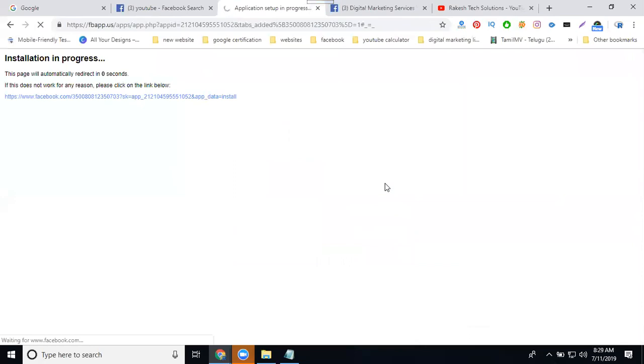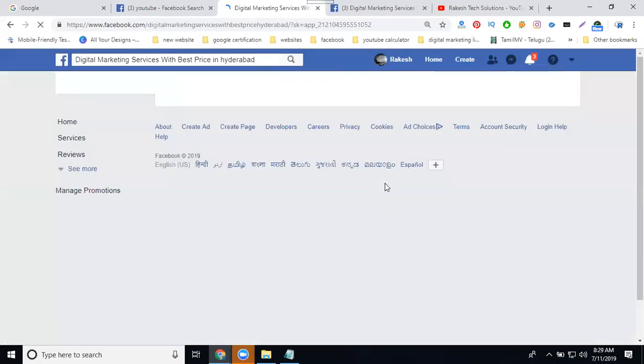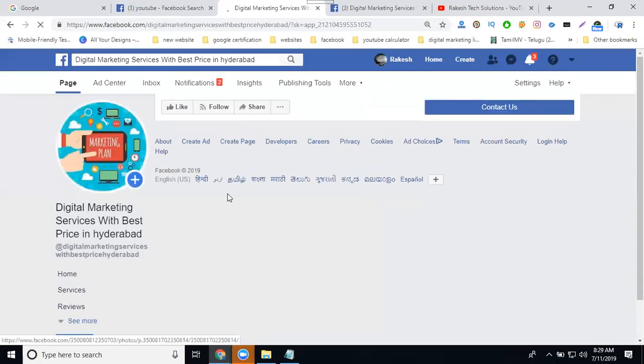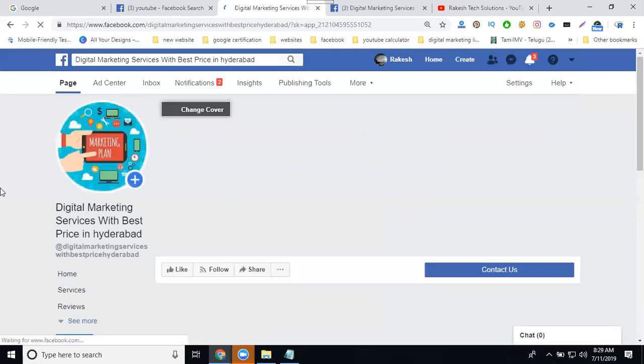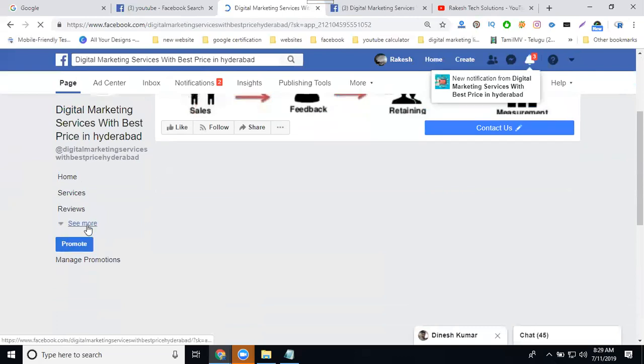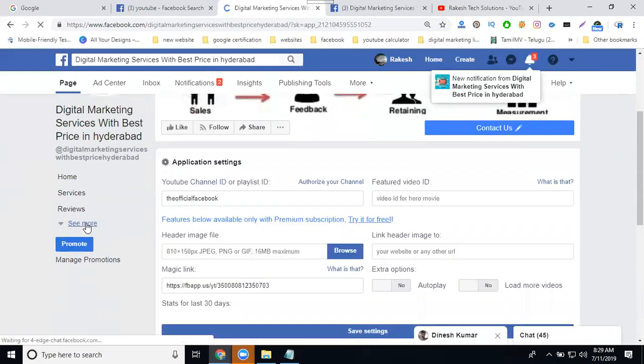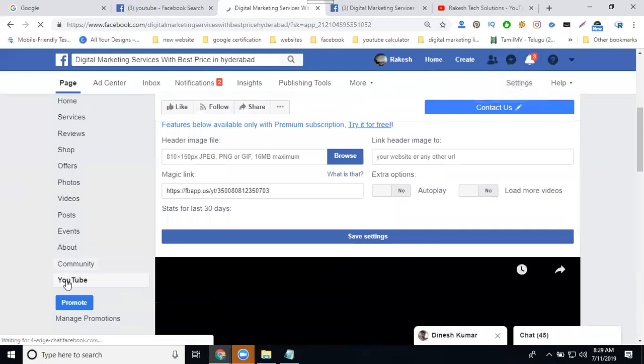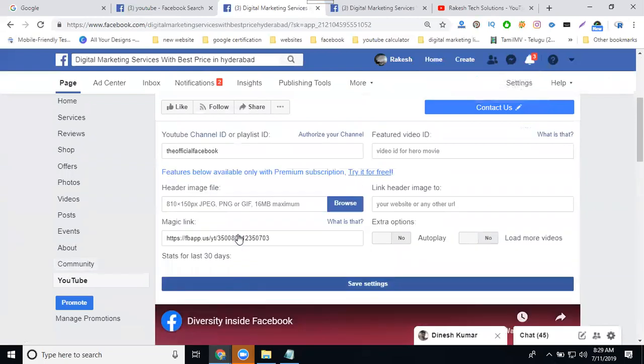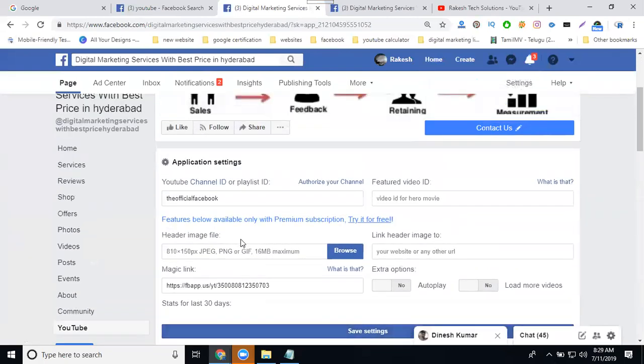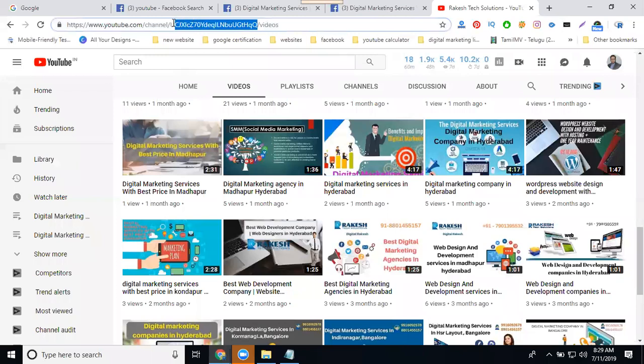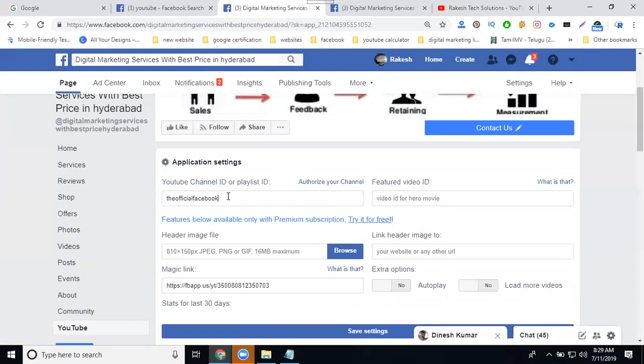Two major points are important for the subscribe button: the channel URL and one video. I can see that it's been added. Click to see more for YouTube. The first option is about your channel ID and video ID. The channel ID should be 21 characters total.